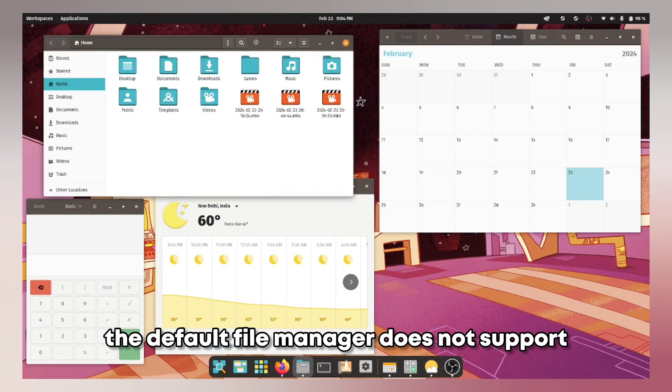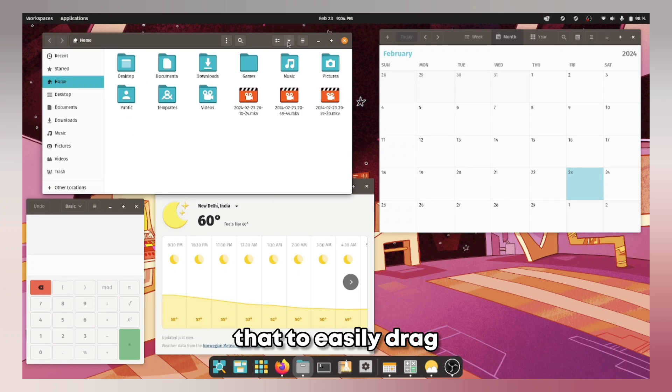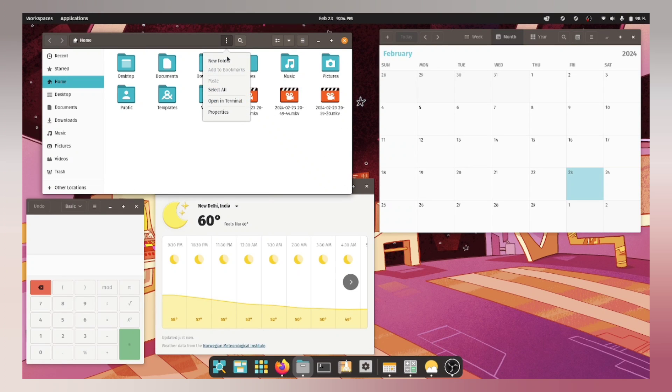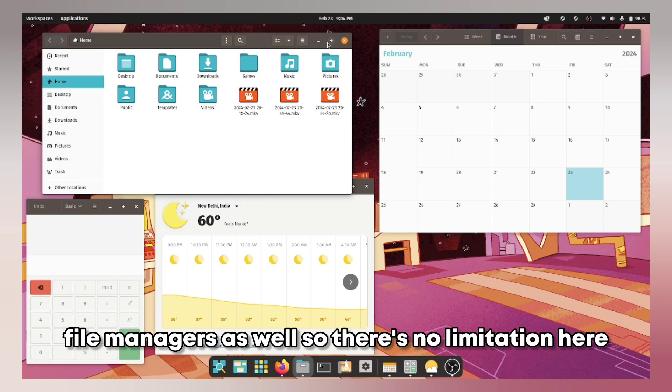The default file manager does not support the multi window option. You can use that to easily drag and drop files but it is functional and you have the options to install third party file managers as well so there is no limitation here.